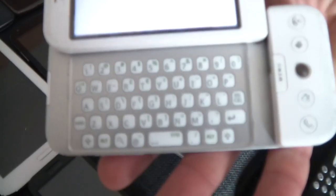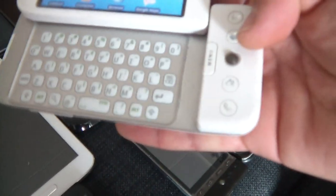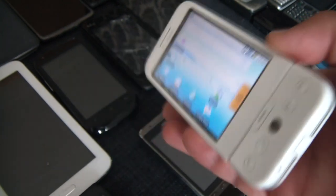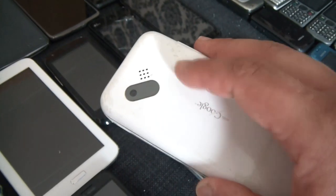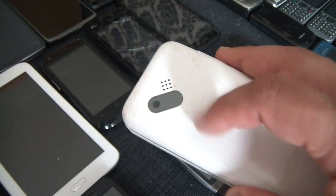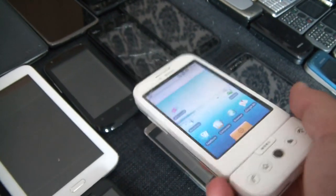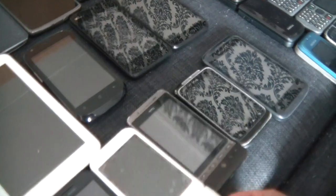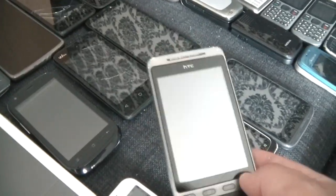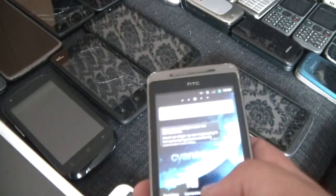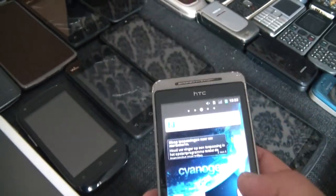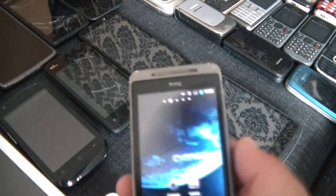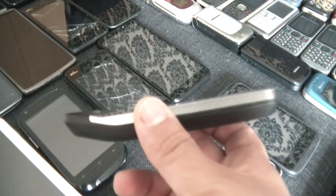Here we have an HTC Hero, this HTC Hero is running CyanogenMod, it's a nice phone, fairly funny form factor with the curve, in good condition actually.